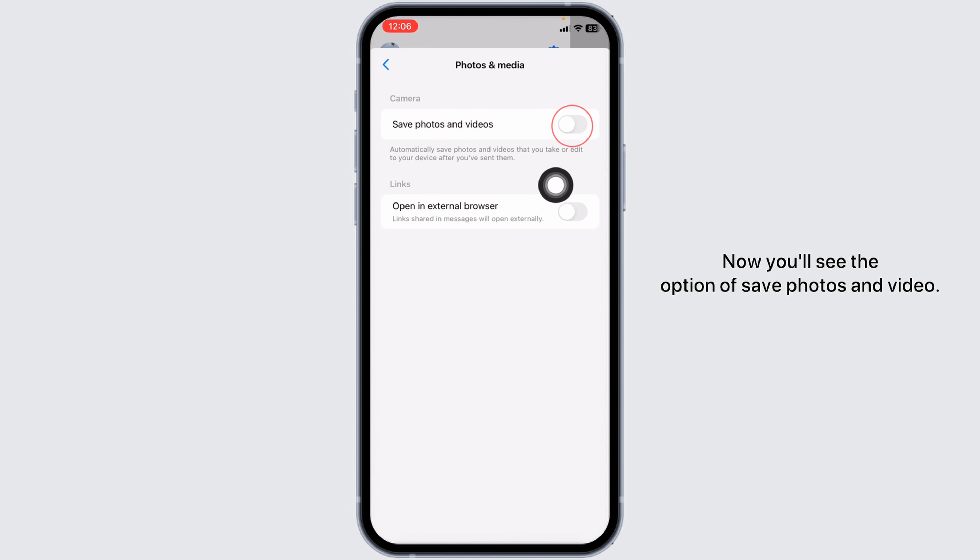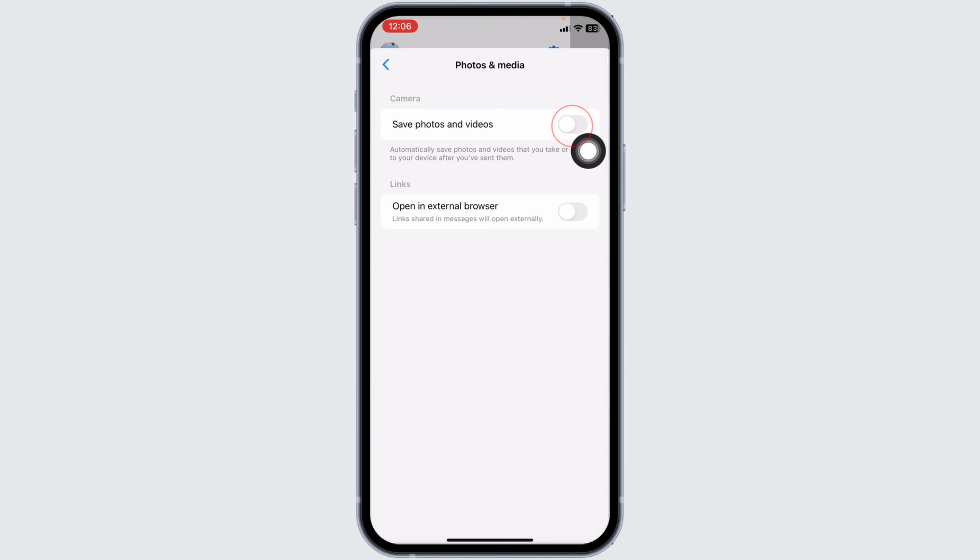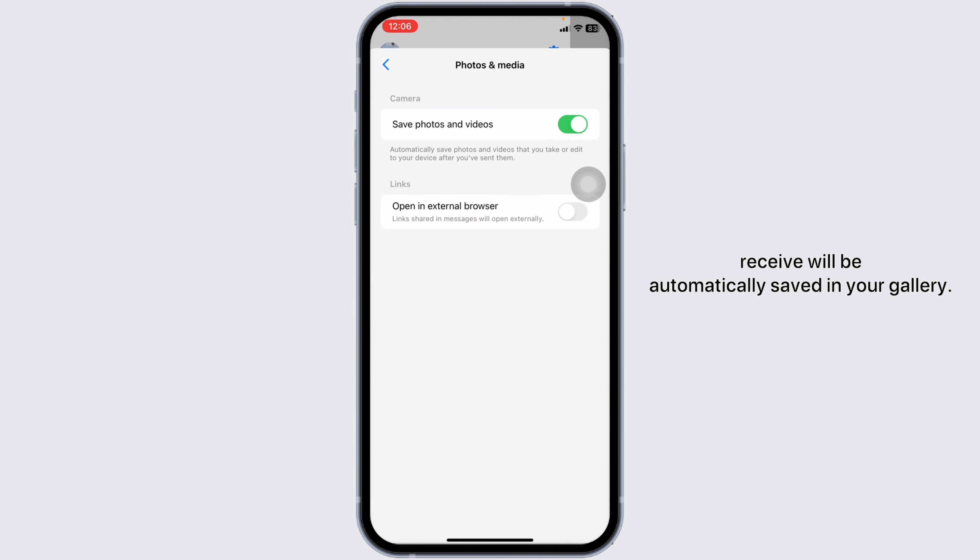Now you'll see the option of save photos and video. Toggle this option on. With that, all the photos and videos you receive will be automatically saved in your gallery.